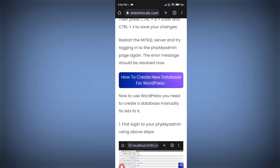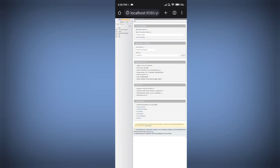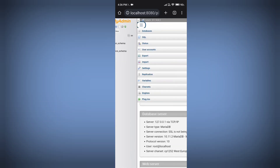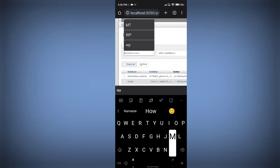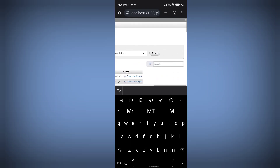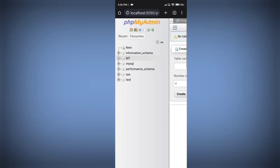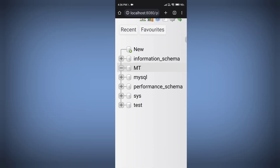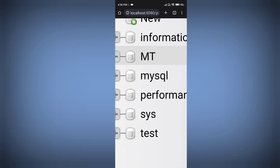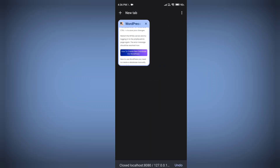The next step is to create a new database for your WordPress website. Go to phpMyAdmin, click the database icon, then click on 'Database.' Enter the database name — I'm using 'empty' in capital letters — then click 'Create.' You can see the 'empty' database is created successfully.